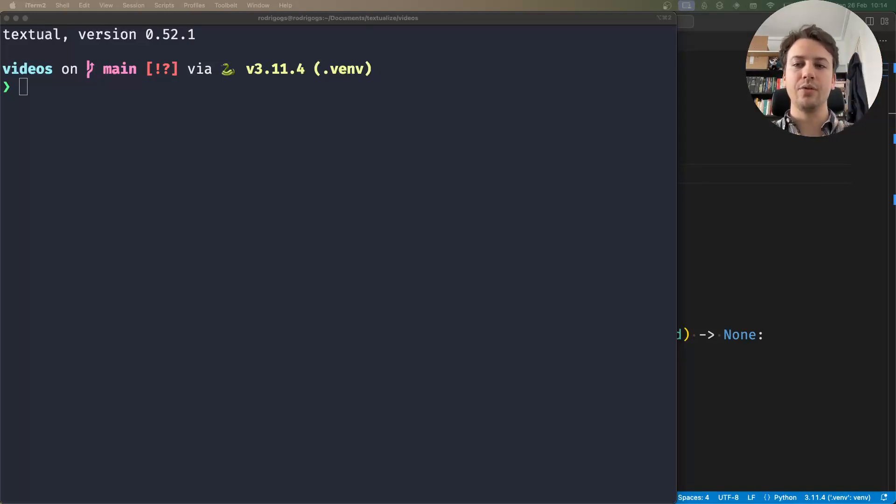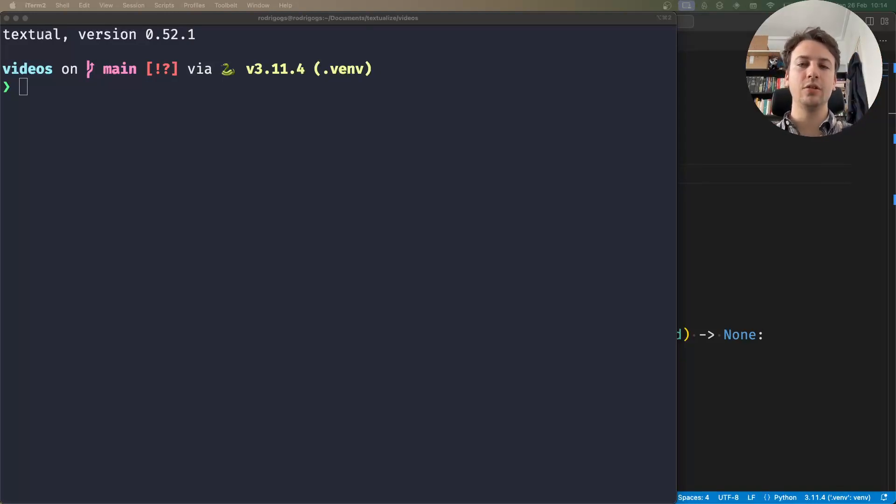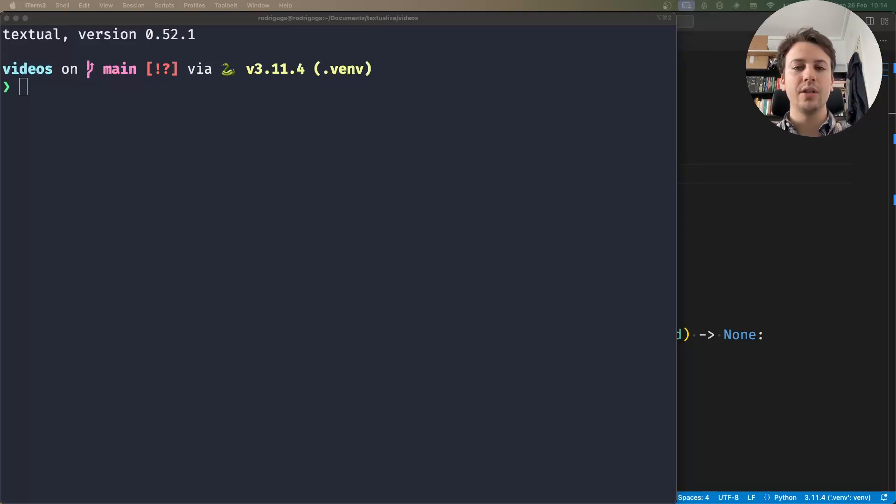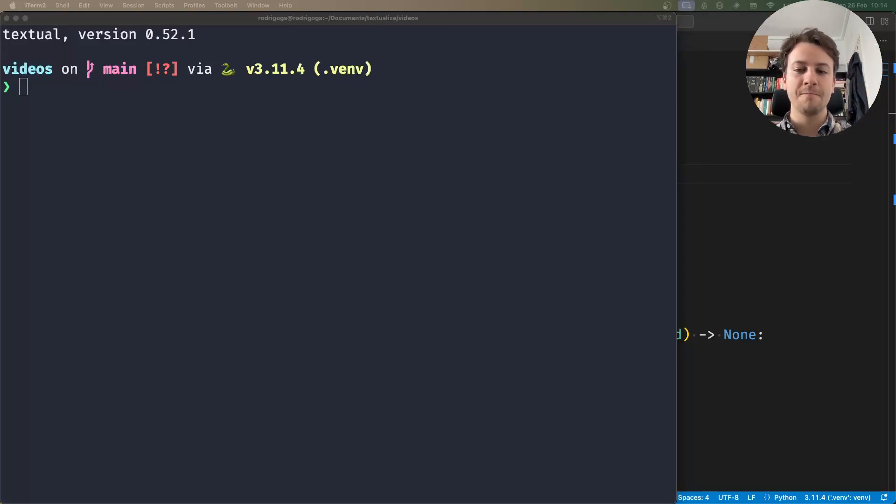Hey there! Rodrigo here for Textualize. In this short video, I want to show you that you can use any type of CSS selector with the query1 method when you're doing Textual queries.